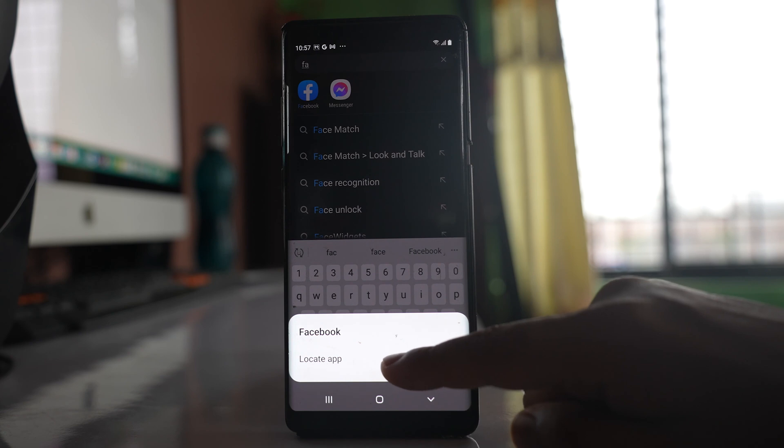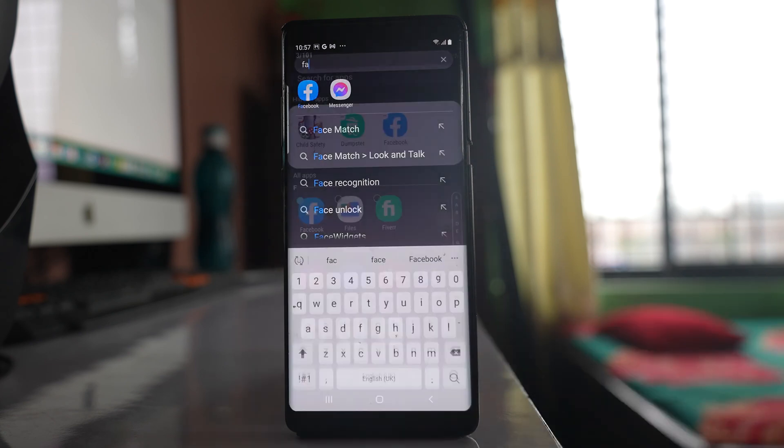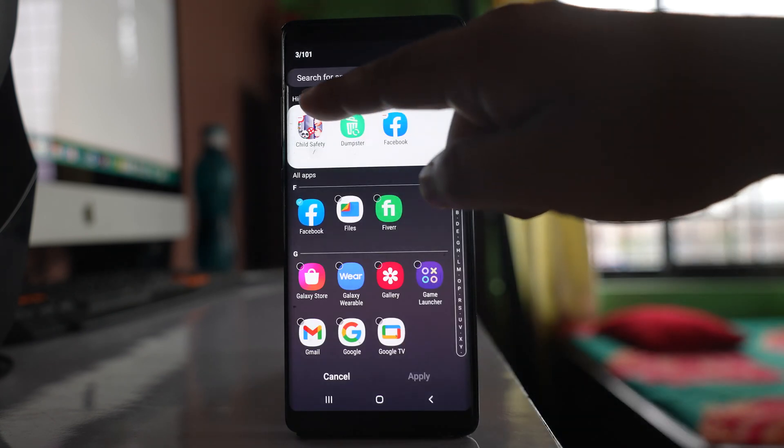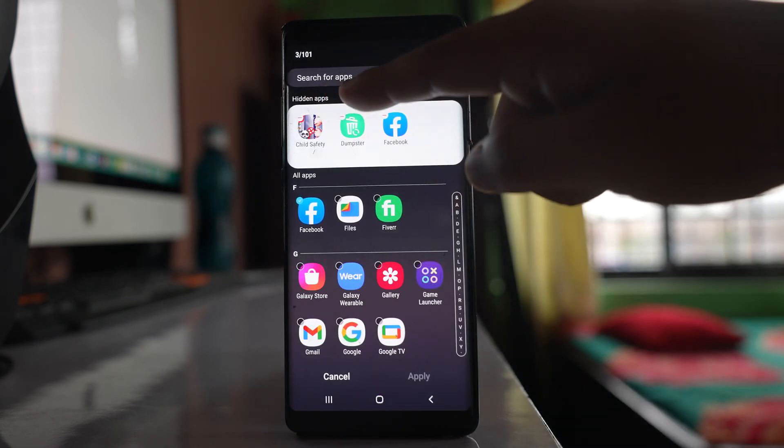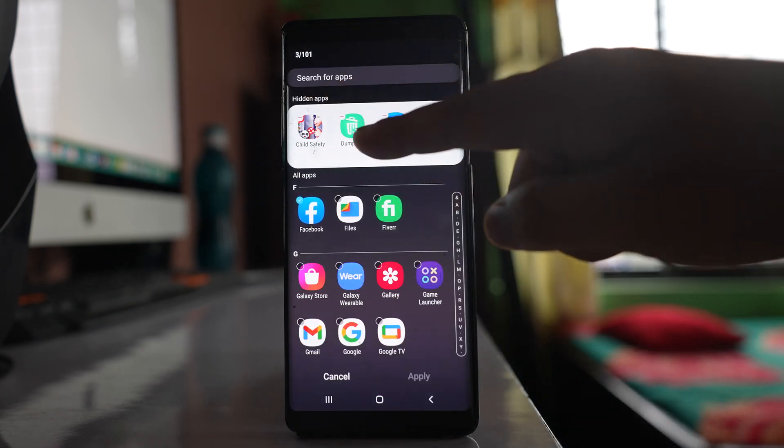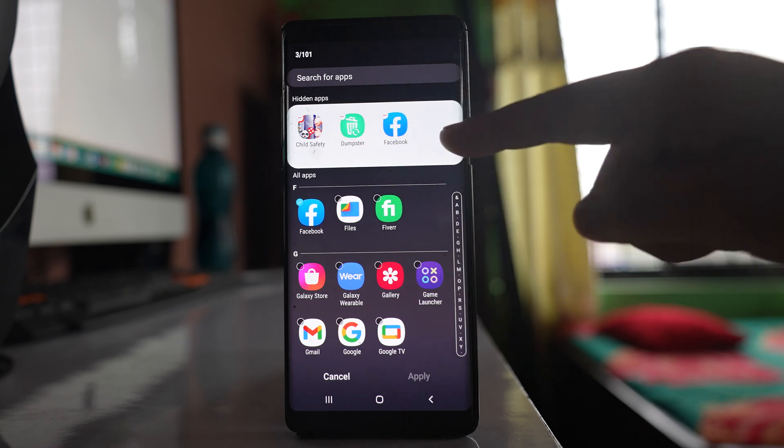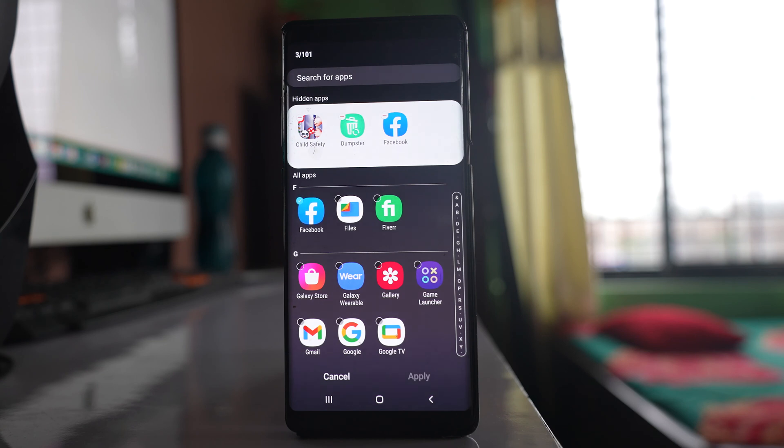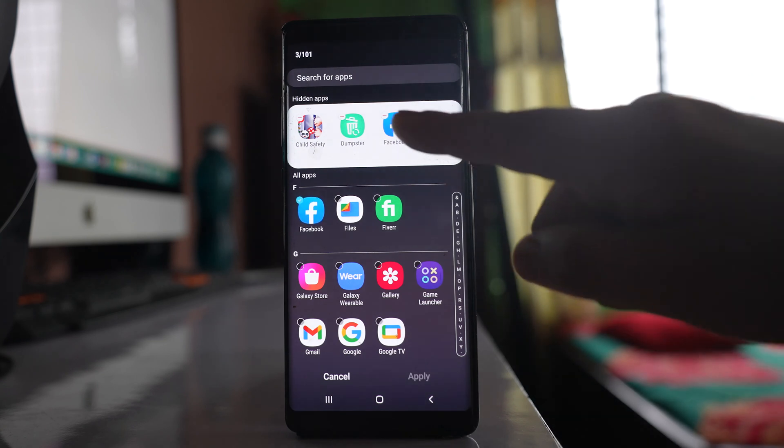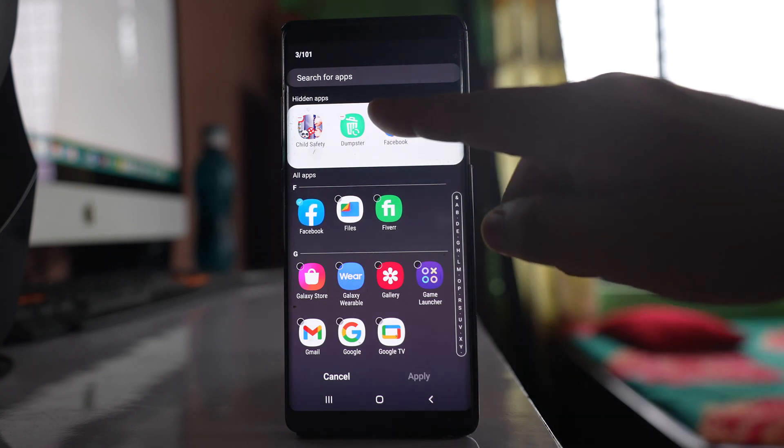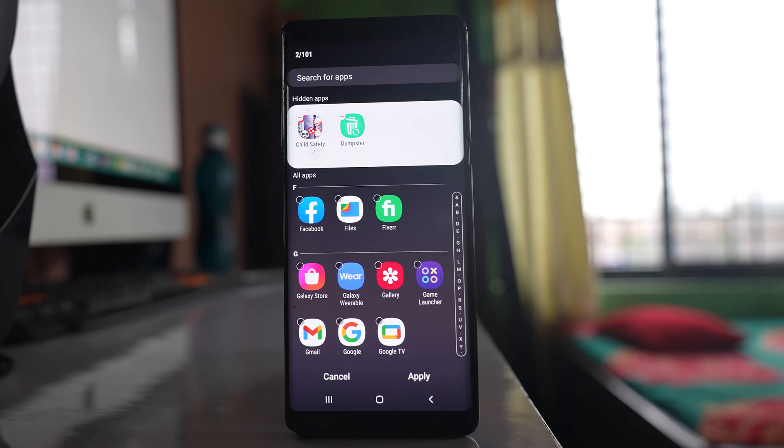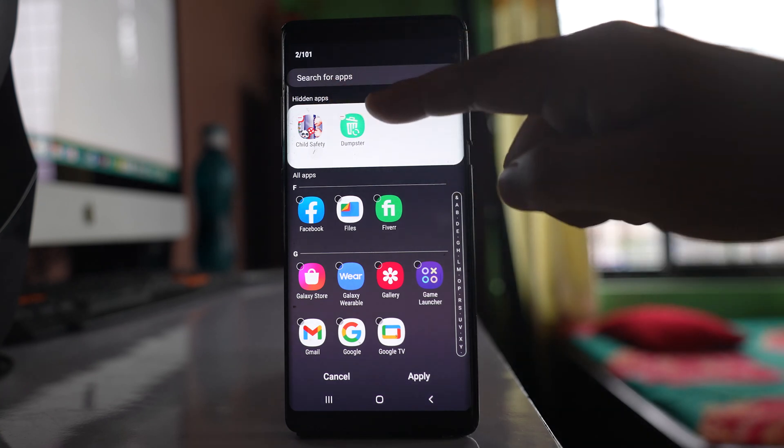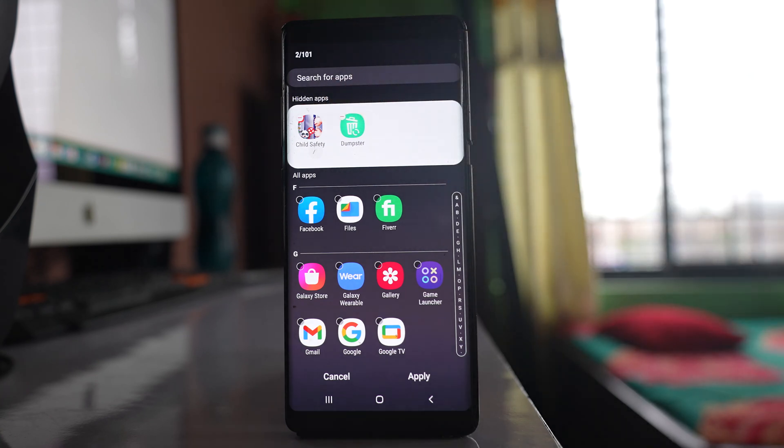Go to locate app and you can see there is hidden apps, and there are three applications which are hidden right now. If you want to unhide this Facebook application icon, you will tap on this minus icon here and remove the application icon from this hidden apps list.